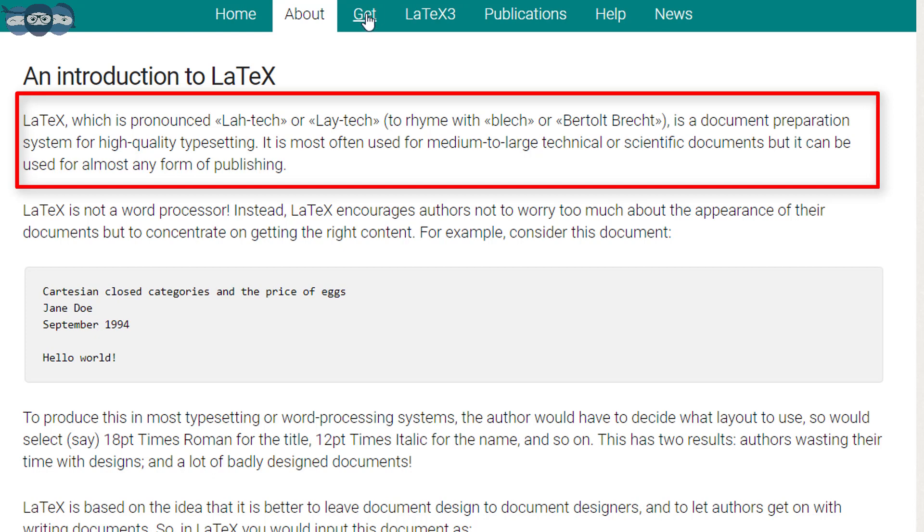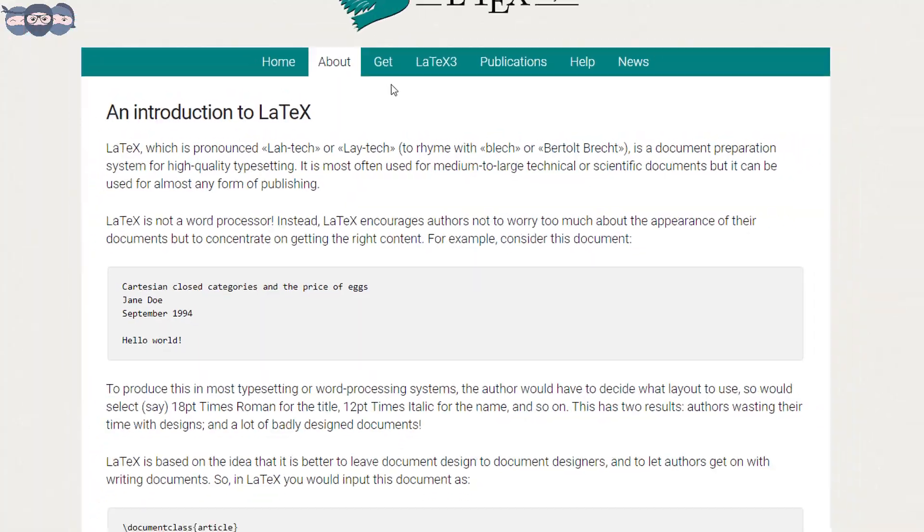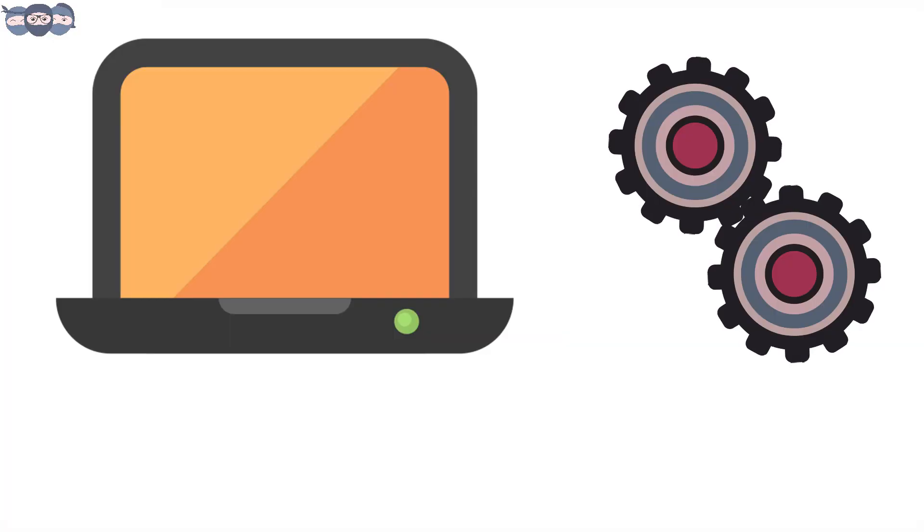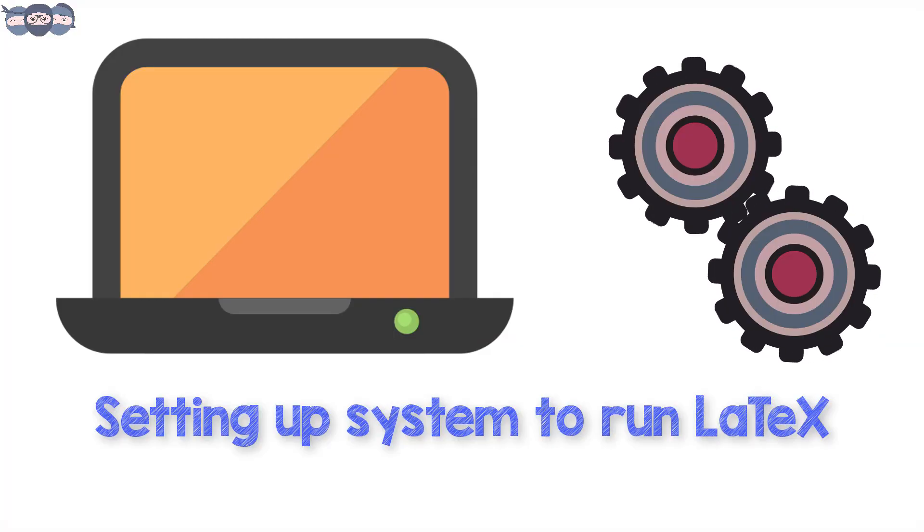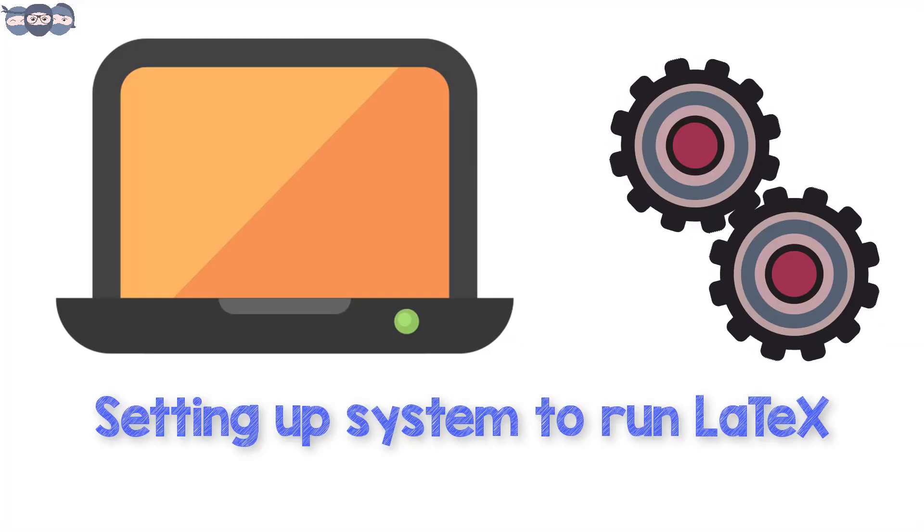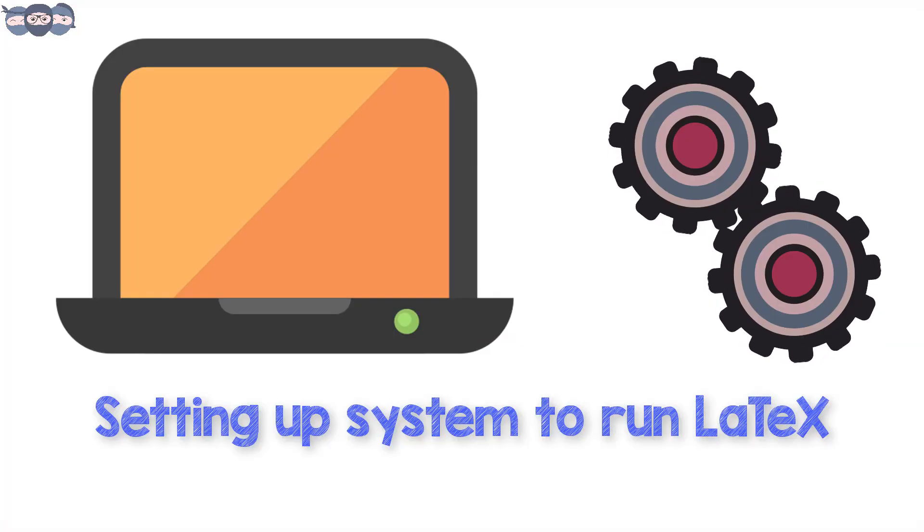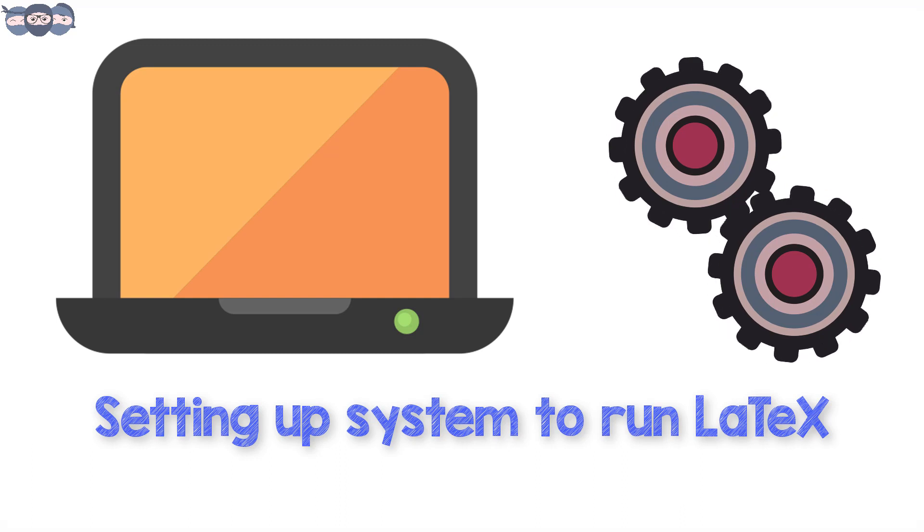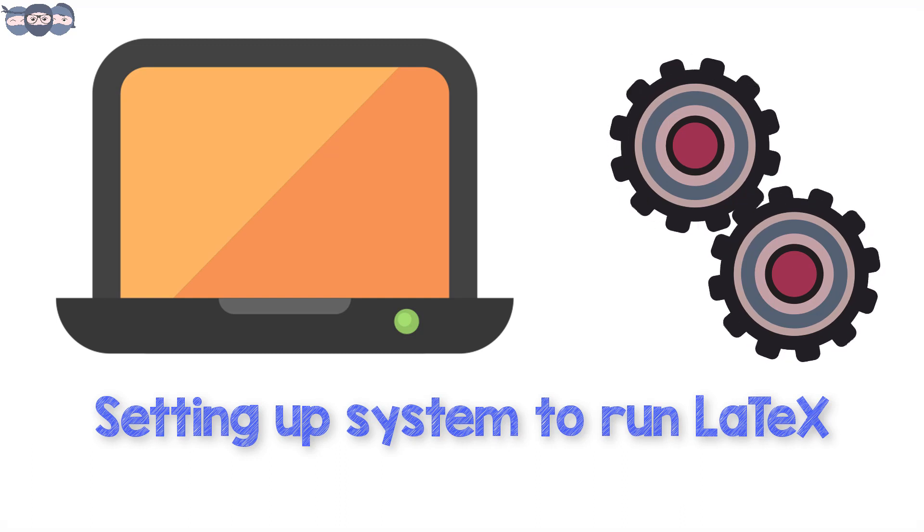It is most often used for medium to large scale technical or scientific documents, but it can be used for almost any form of publishing. In this first video, we will understand how to set up our machines for processing LaTeX code.